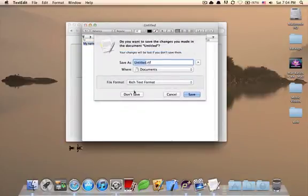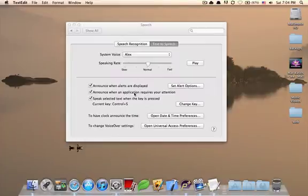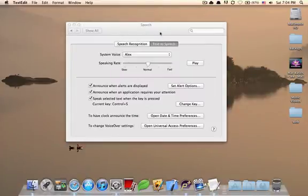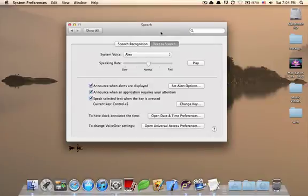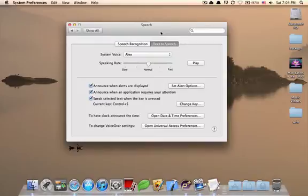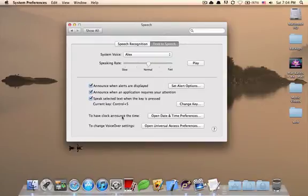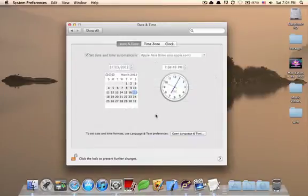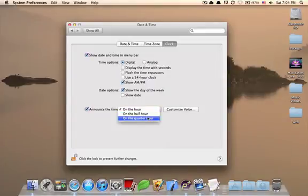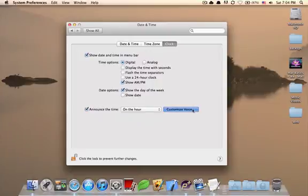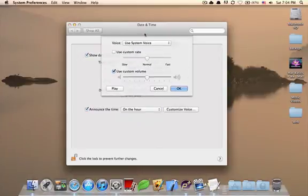Now, it doesn't have to be just this sentence. It can be anything. It can be on a website. It could be on a document. It could be on a PDF, as long as that PDF supports ODF. Apart from that, you have the clock announcing as you heard. If you open date and time preferences, you can choose to announce the time on an hourly basis, on a half an hour basis, on a quarter hour basis. And again, you can just customize your voice here.